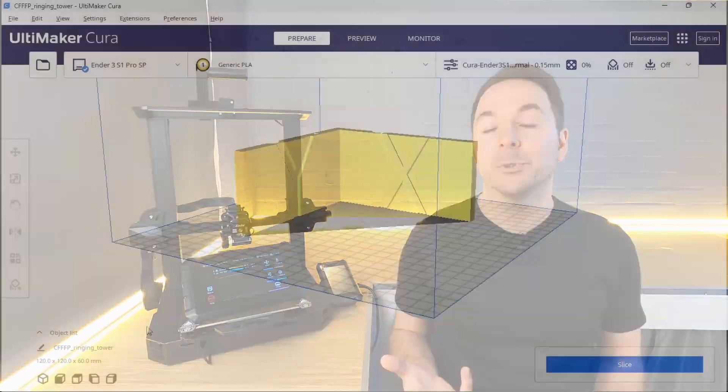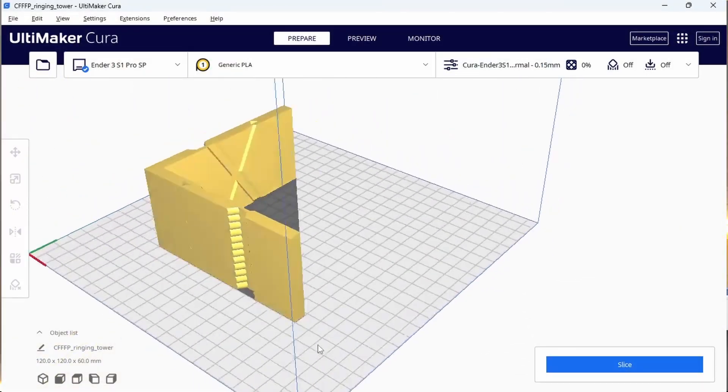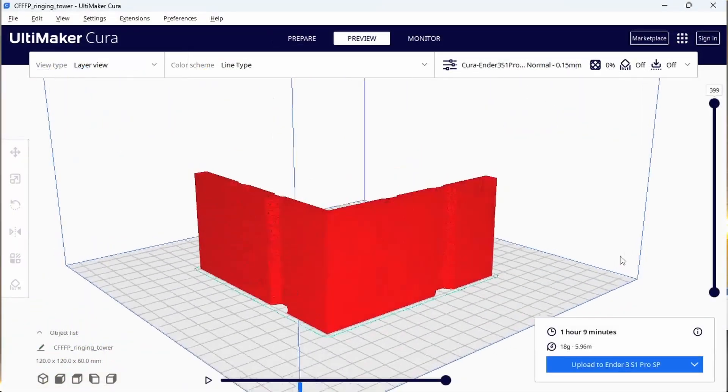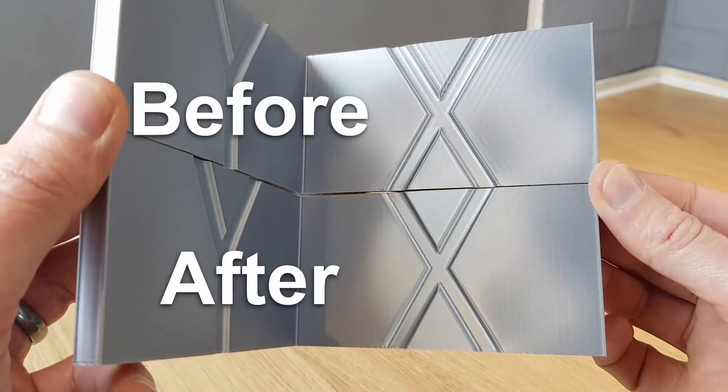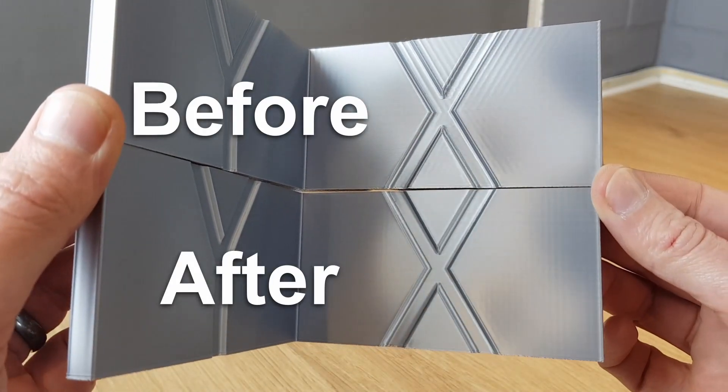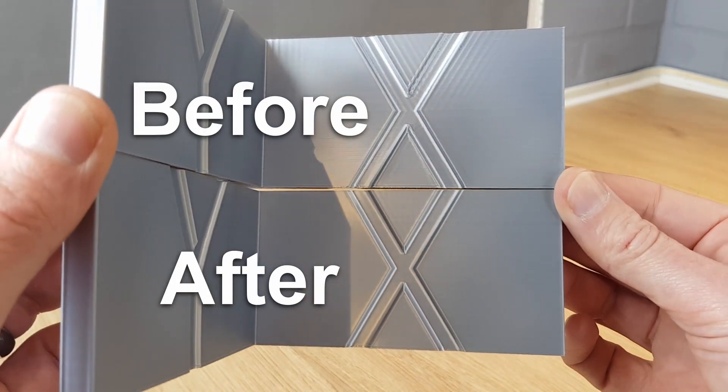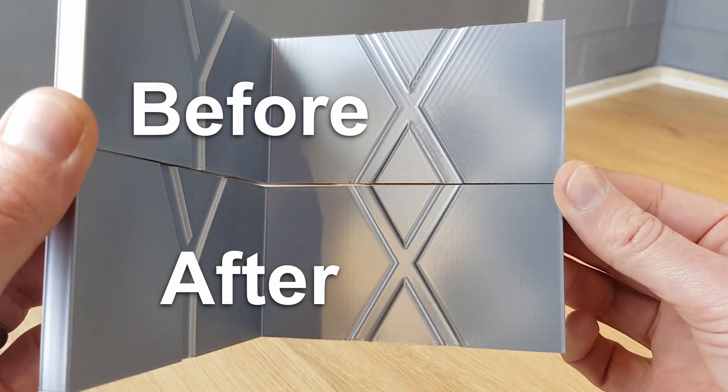Just to show you the difference that input shaping can make, I'm printing off this test model which demonstrates the ghosting that we're trying to get rid of. You don't need to do this yourself unless you want to see the difference you're making.